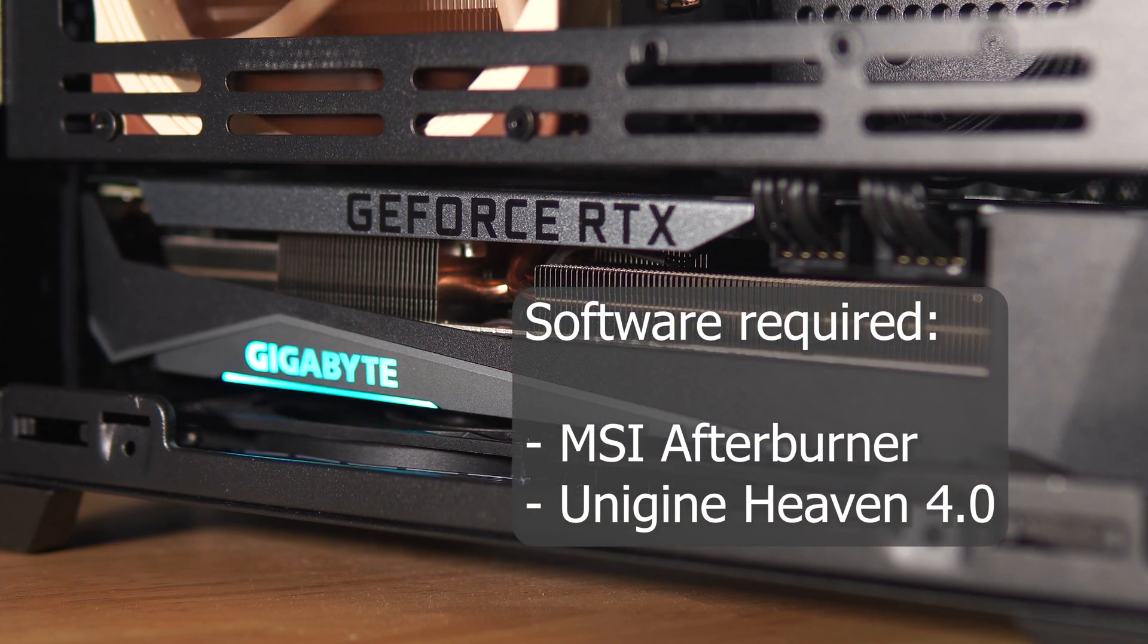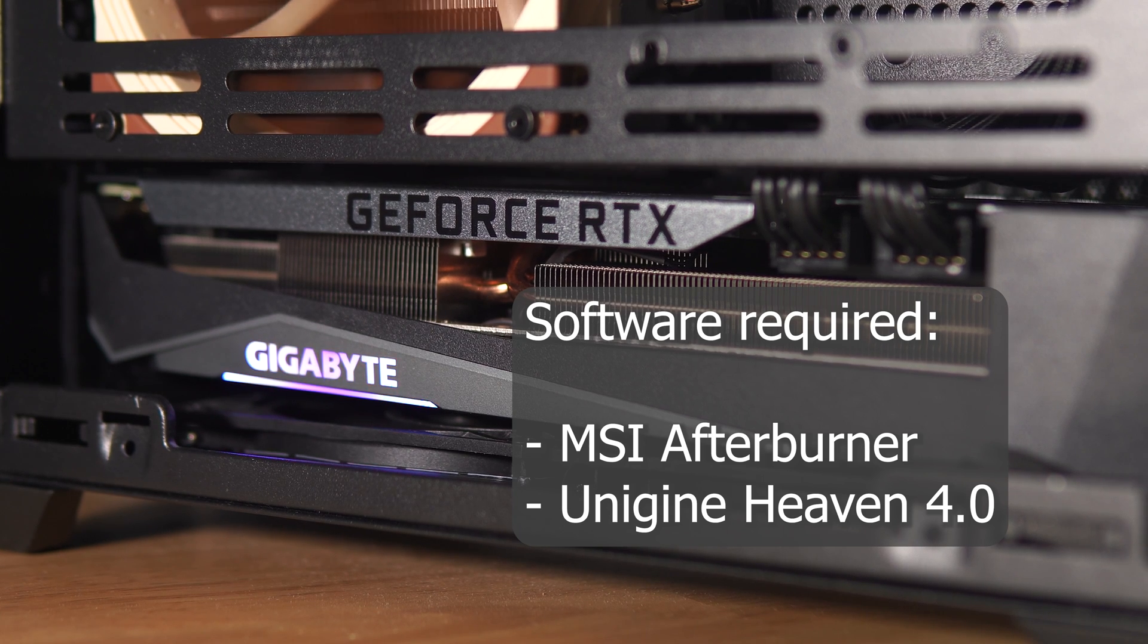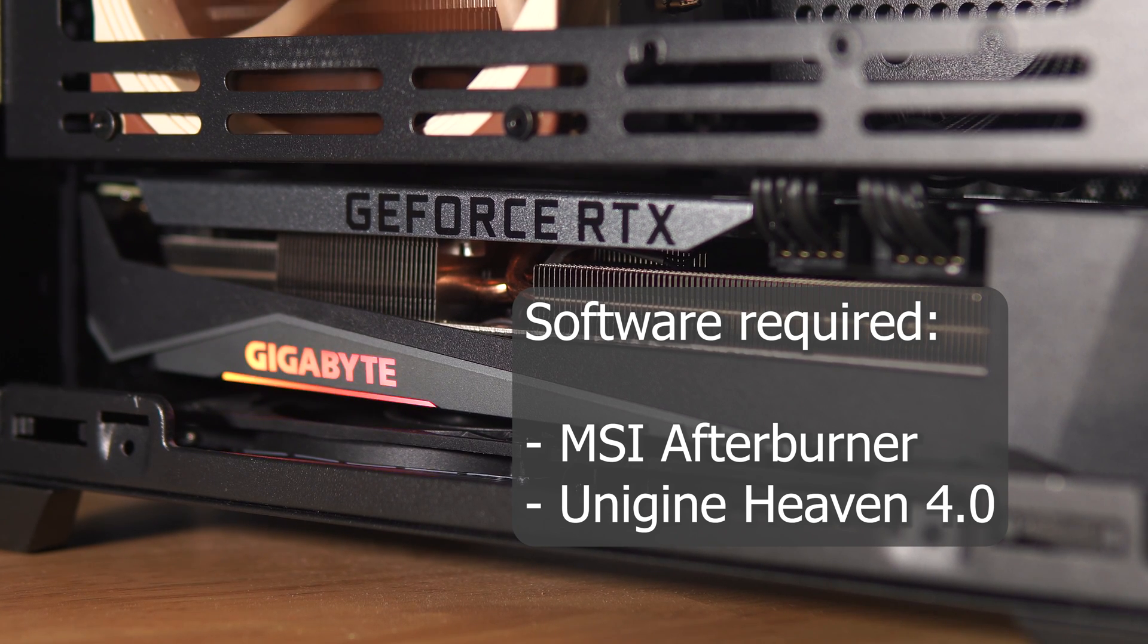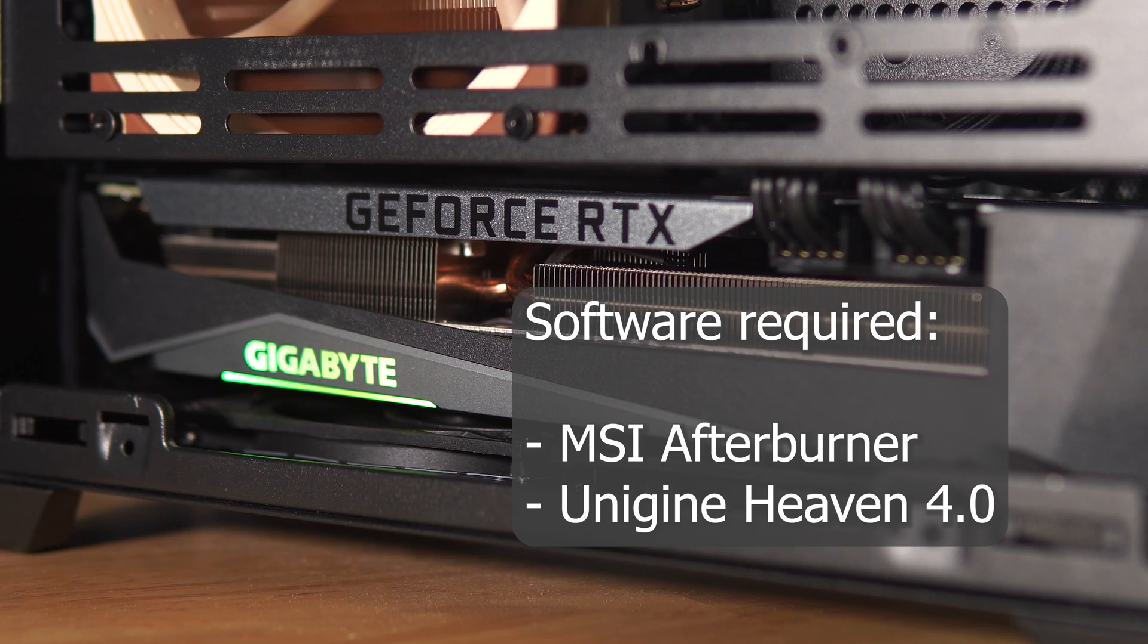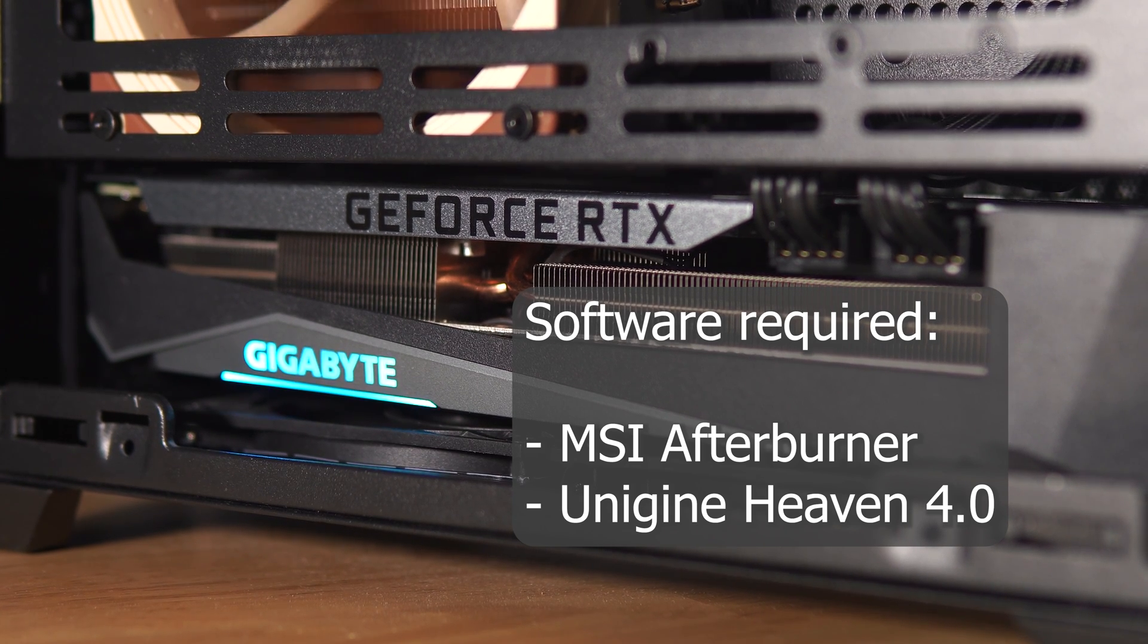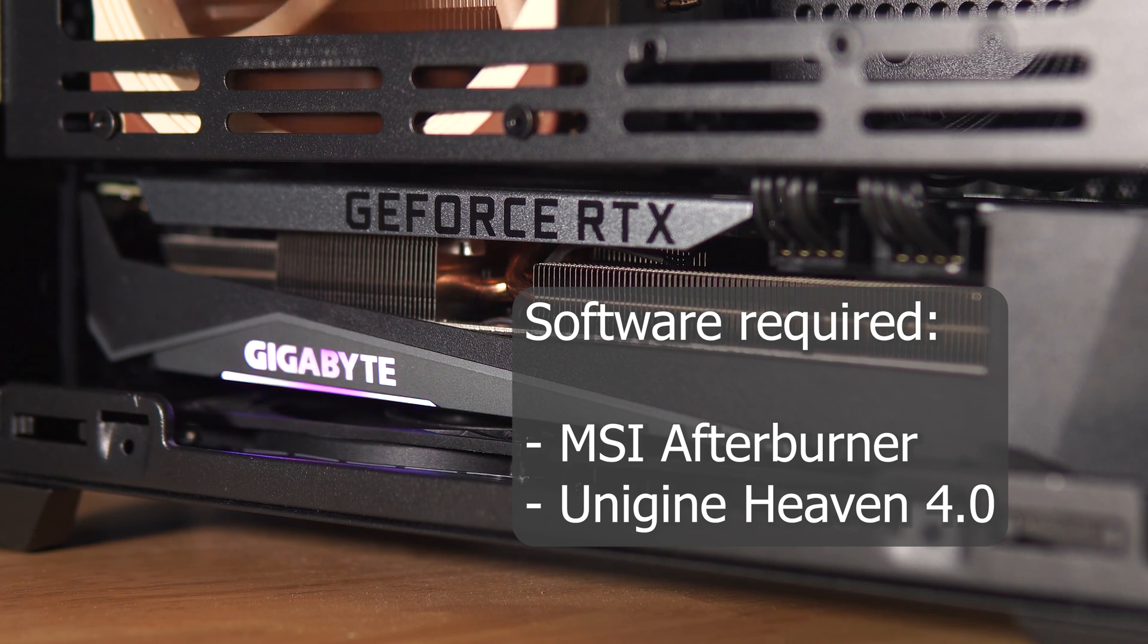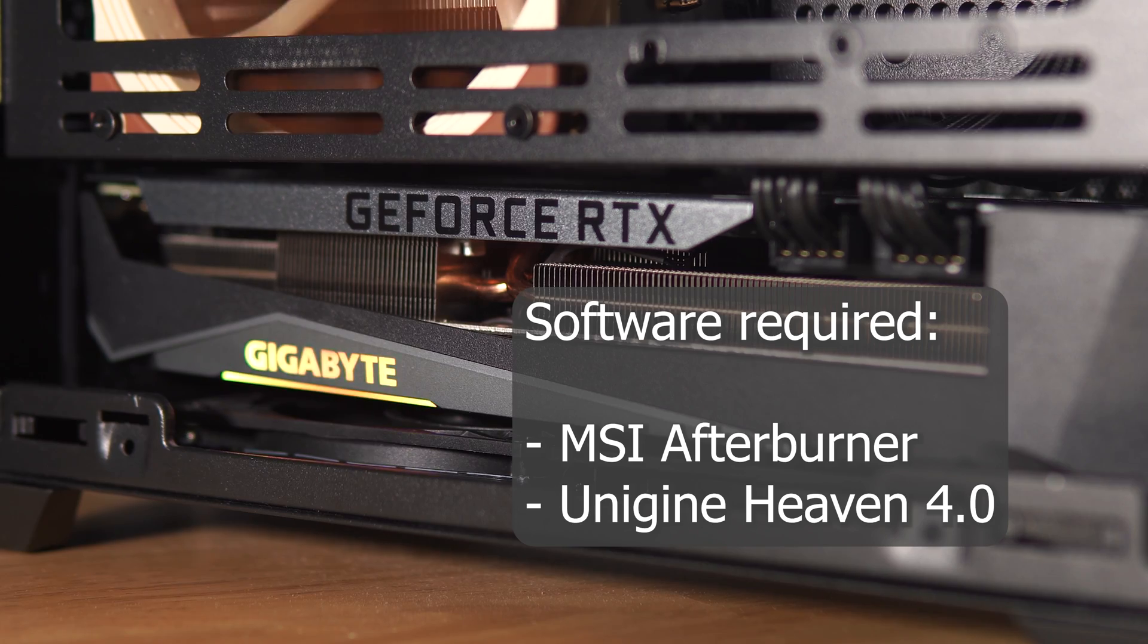To start off we'll need two programs, MSI Afterburner and Unigine Heaven Benchmark 4.0. They're both free and I'll leave the download links below.